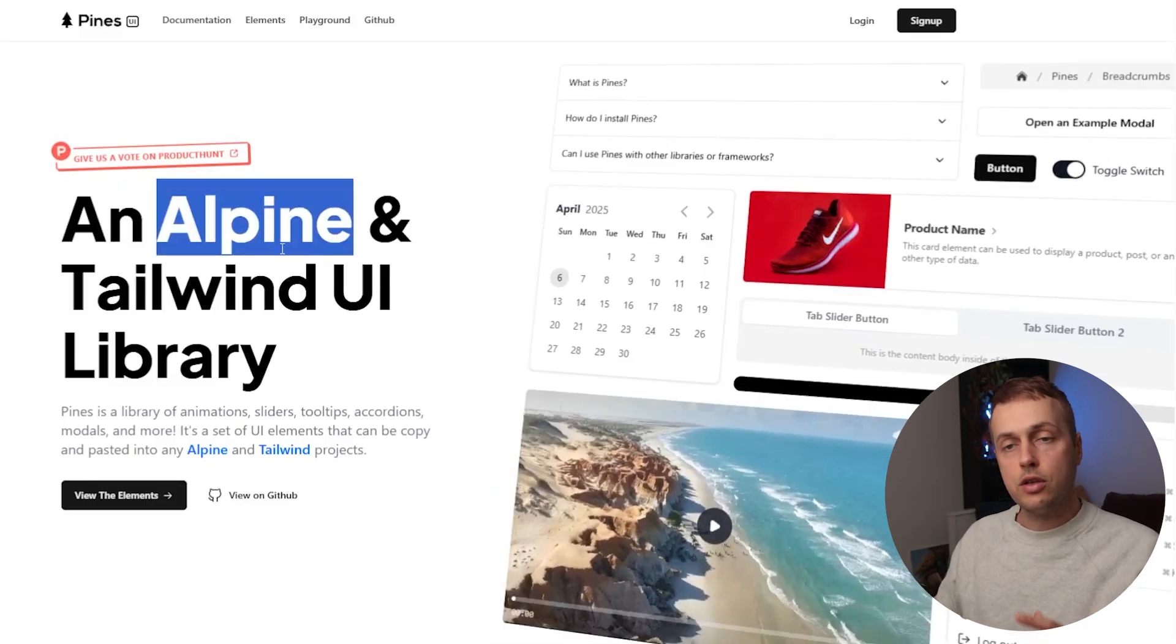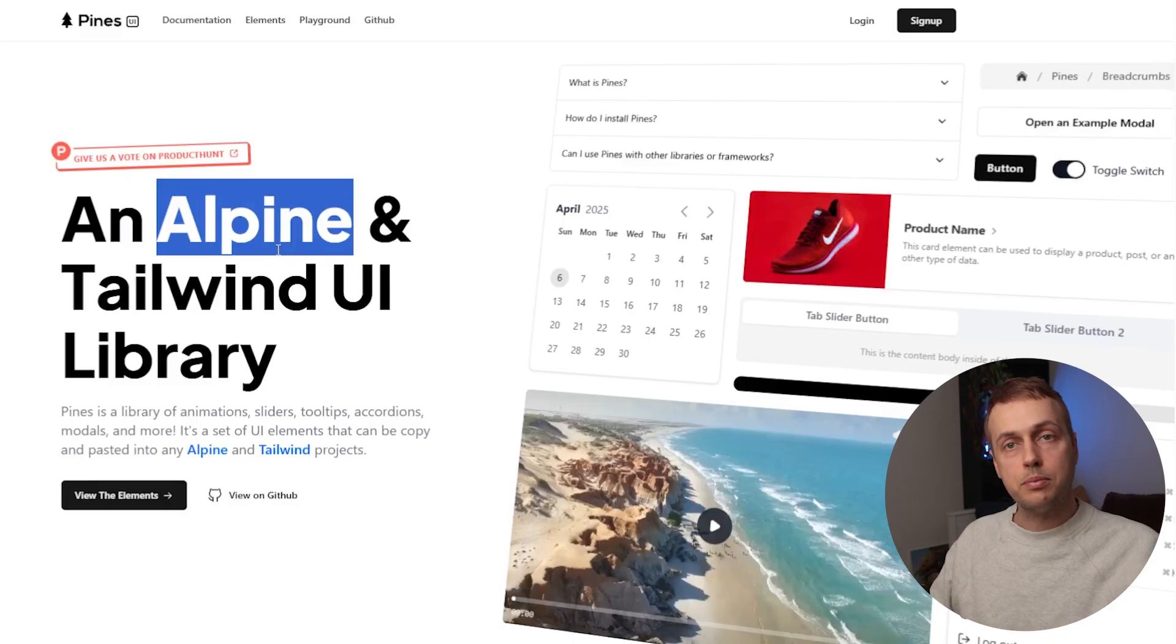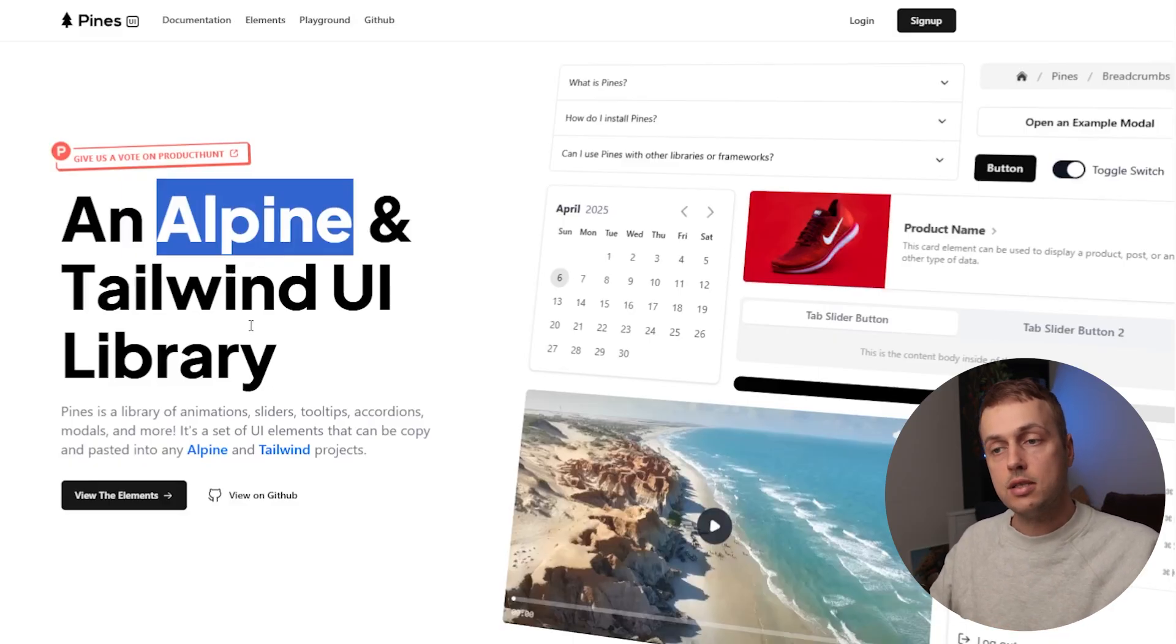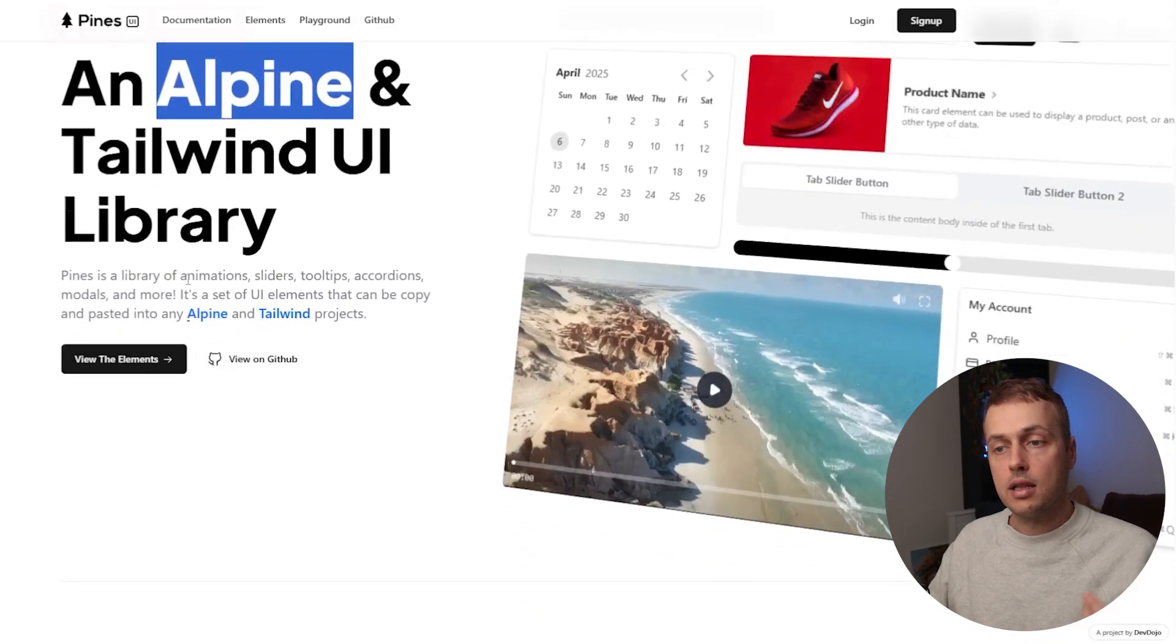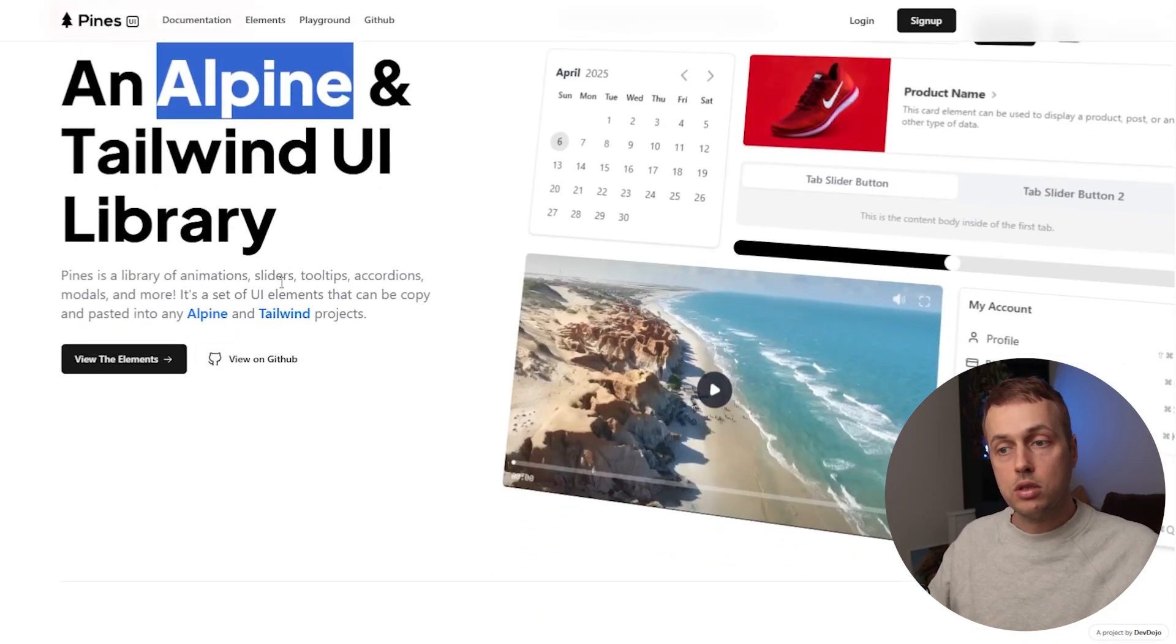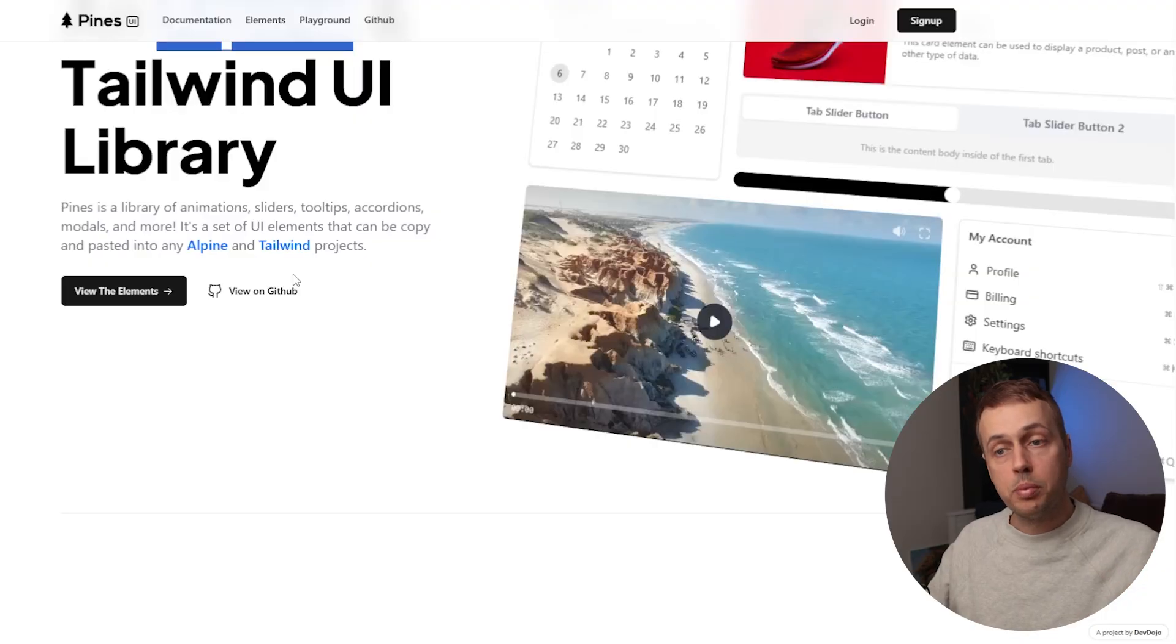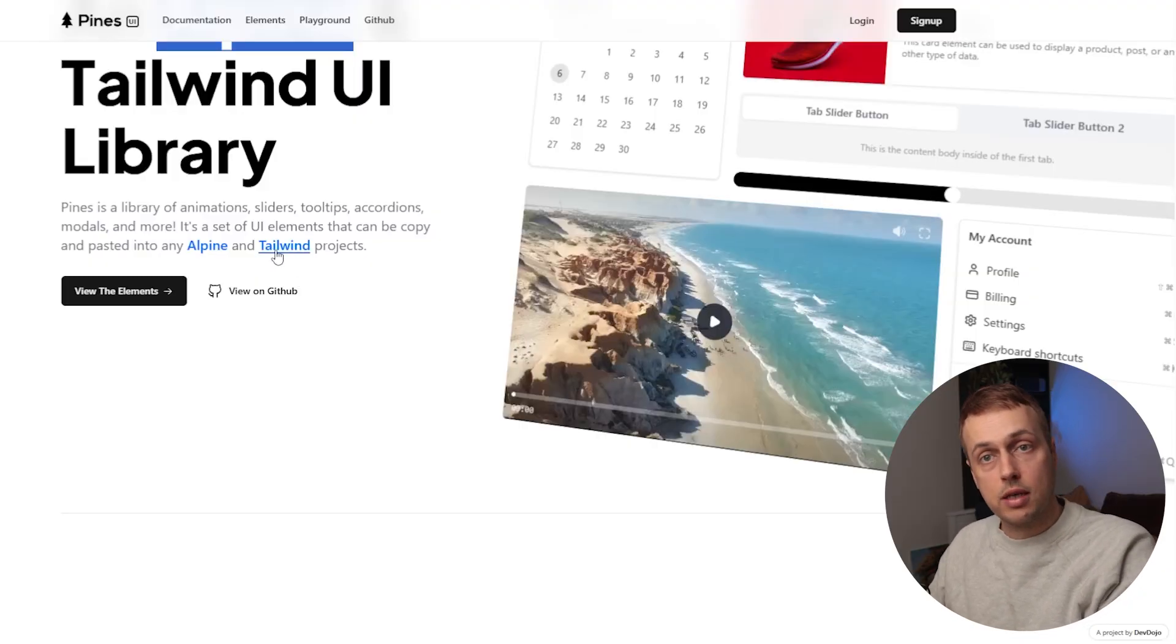If you're not familiar with Alpine, it allows you to add nice interactive touches to your website in a simple manner without delegating to something complex like React or Vue.js. What Pines UI provides is a library of animations, sliders, and many more components. It's a set of UI elements that can basically be copied and pasted into any Alpine and Tailwind project.